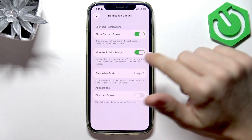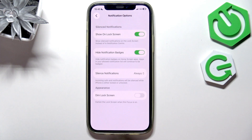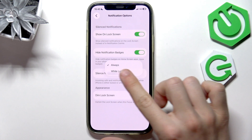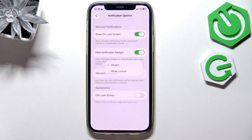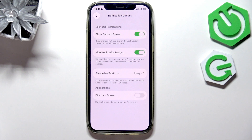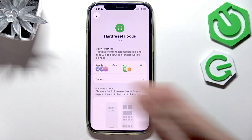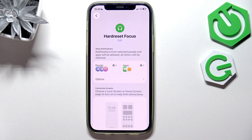Then you can also hide notification badges. You might have noticed that on apps on your phone, in the top right corner, sometimes there's a red badge that shows a number of notifications from that app. If you enable Hide Notification Badges, then you'll basically not see any. And for silence notifications, you can set it to Always or While Locked — so if your phone is unlocked and it's set to While Locked, then you'll still see all the notifications. You can also dim the lock screen with that certain focus mode. These options can be adjusted differently for all the focus modes that you have.